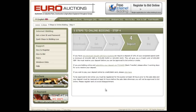Step 4: Deposit. Please now read the information on Step 4 carefully as a deposit will be required to bid online. Once a deposit has been received by your auctions, your account will be approved and you will receive an email which will confirm your bidding number and your credit limit.